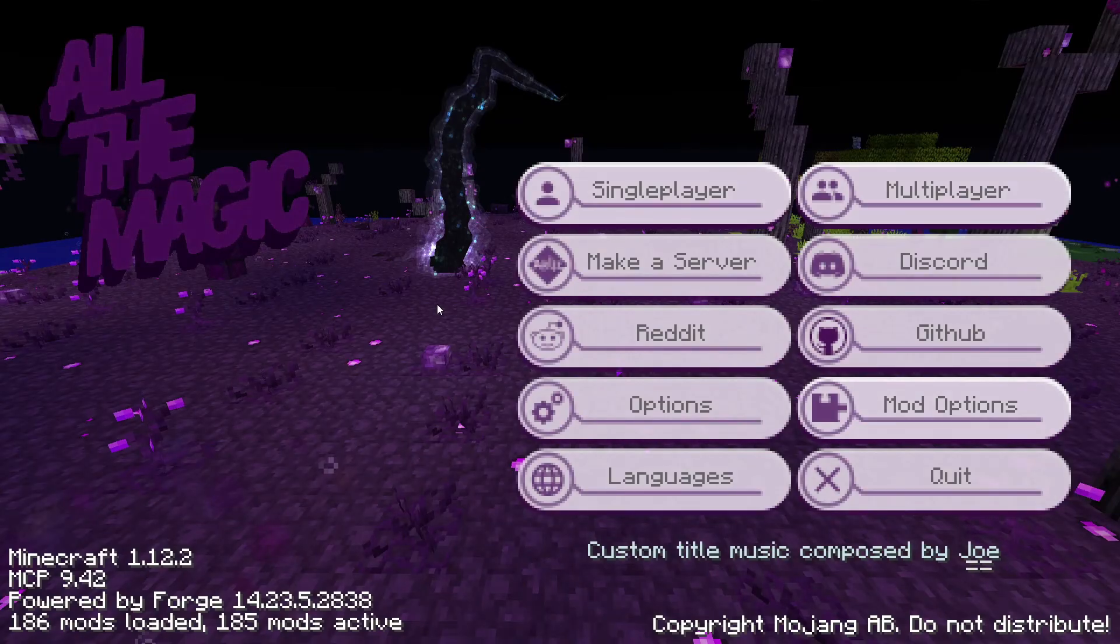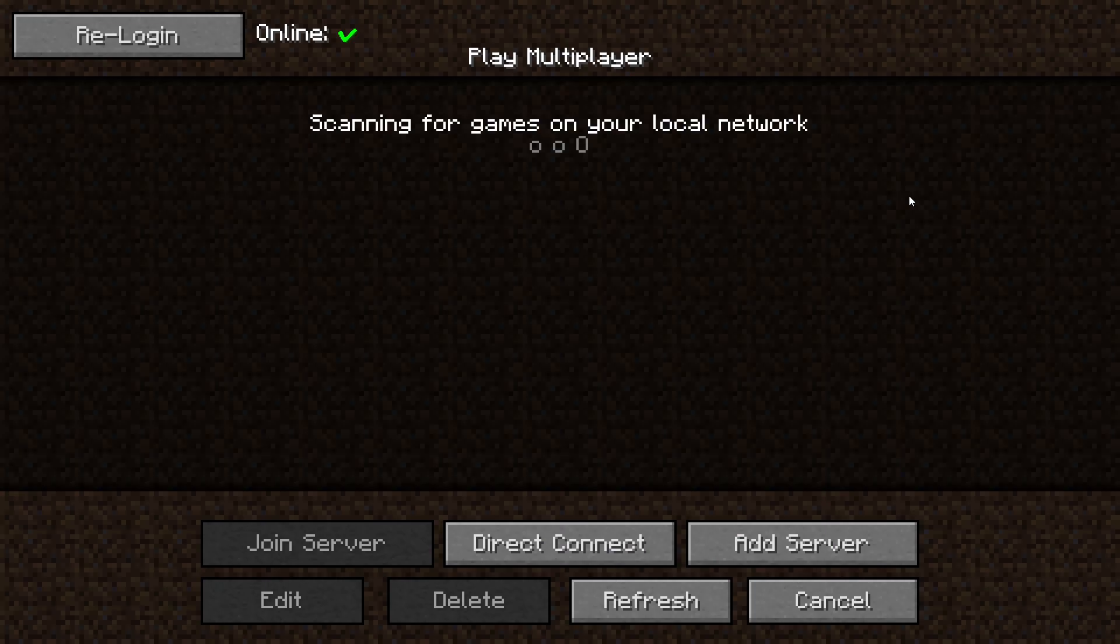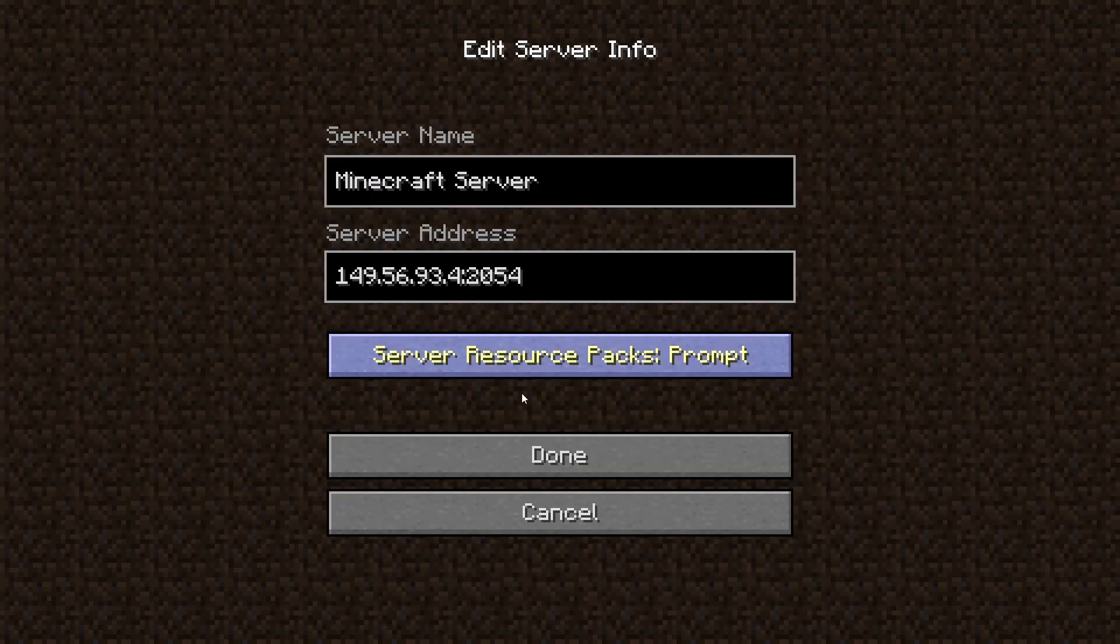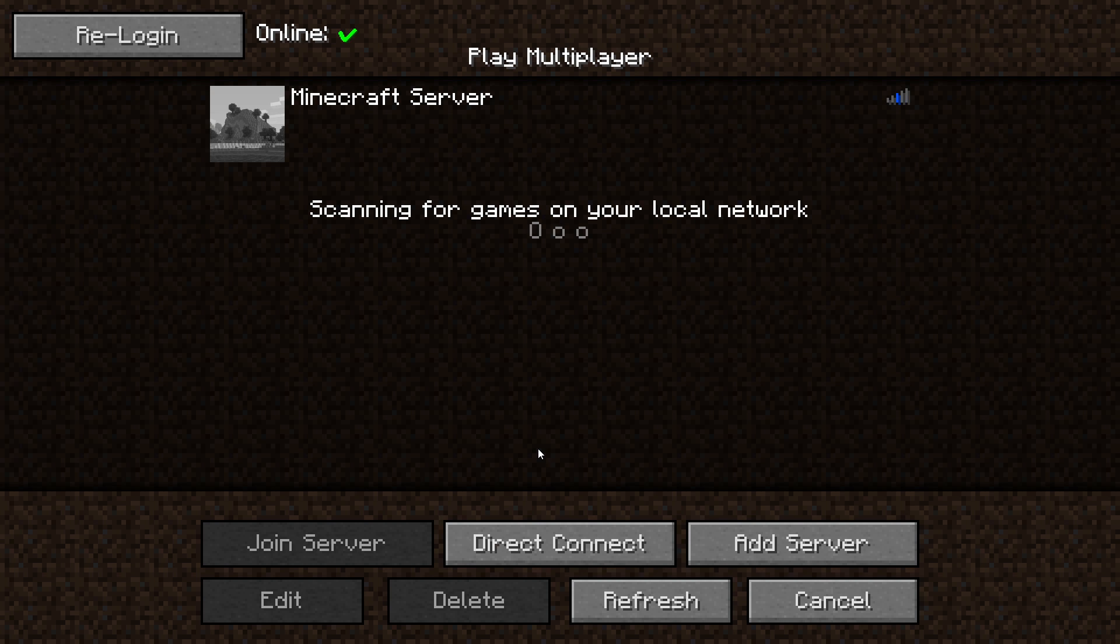Go to the multiplayer page. Add your game server using your game server IP. Join your game server.